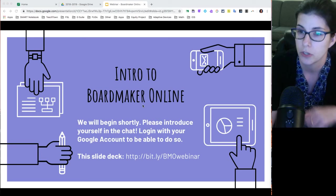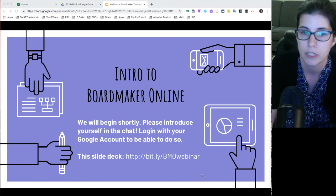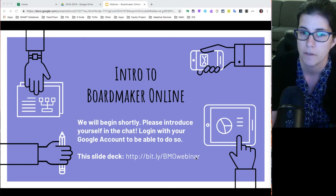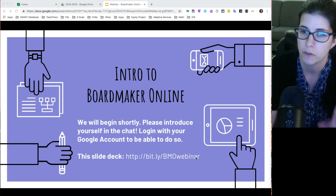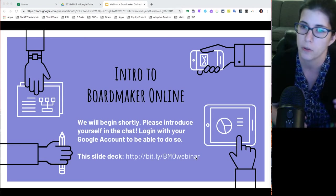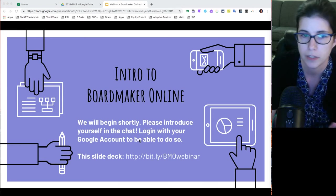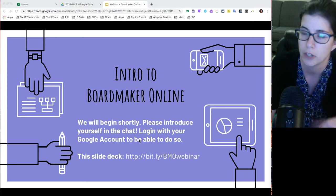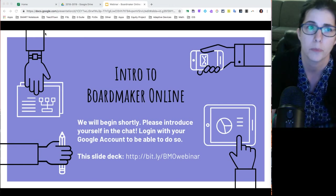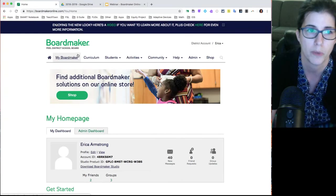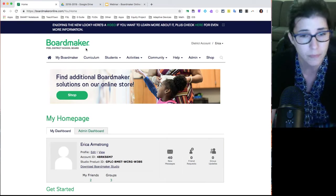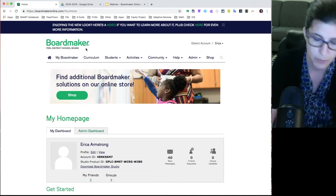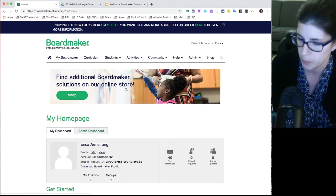On screen right now you'll see the bit.ly link to this slide deck. Also, if you're looking at the video description underneath the video, click on 'show more' to expand it and there is a link to get to this slide deck. I'm not actually going to go through the slide deck tonight — I'm going to go up to the Boardmaker website and demonstrate everything live. We'll cross our fingers that Boardmaker behaves; sometimes it goes a little slow but it's been better lately.